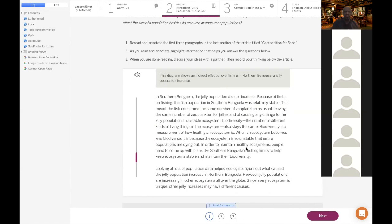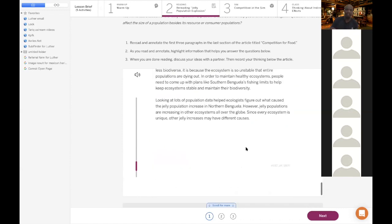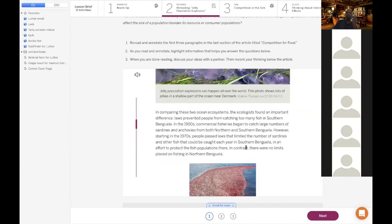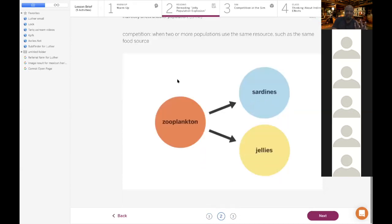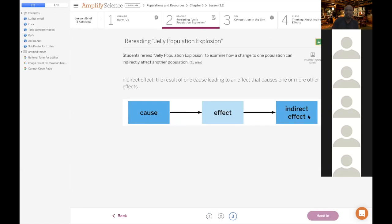Scientists realized: it's because of overfishing. We're taking out the competition for the jellyfish, so there's no more competition — that's why there are so many jellyfish. That's basically what this article is about. Read the article, write down four annotations. An indirect effect means one cause leads to an effect that causes one or more other effects. The cause was overfishing, the effect was fewer sardines, the indirect effect was more jellyfish.